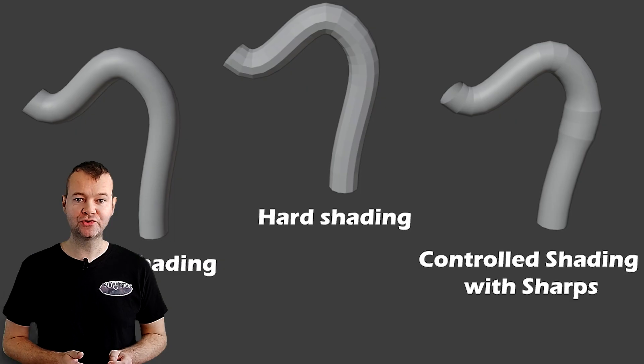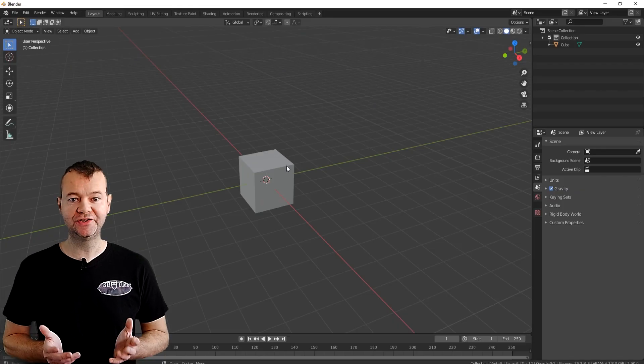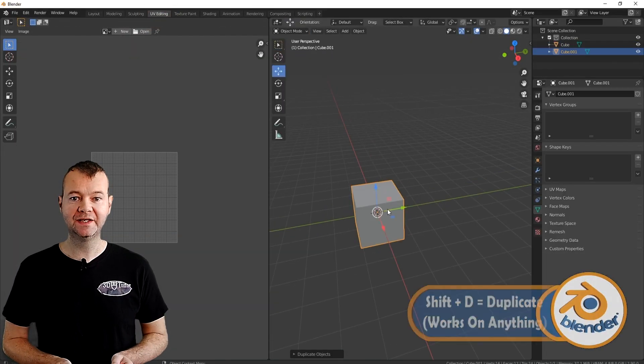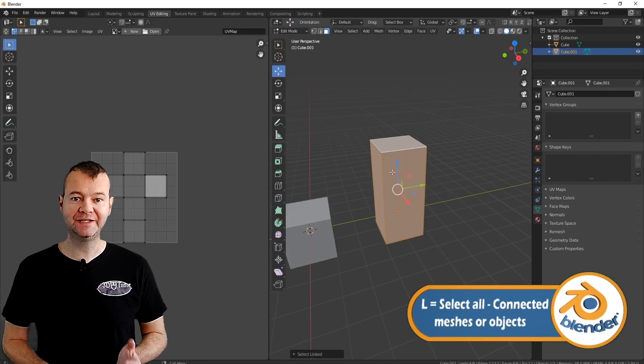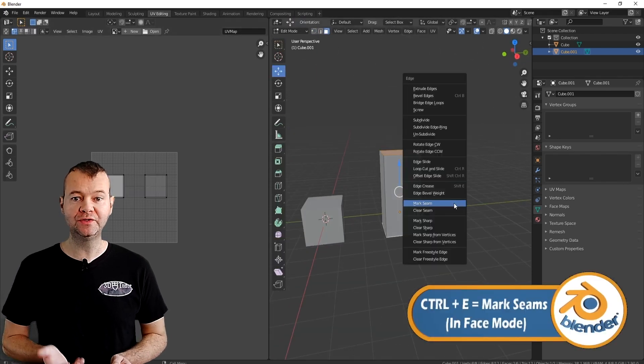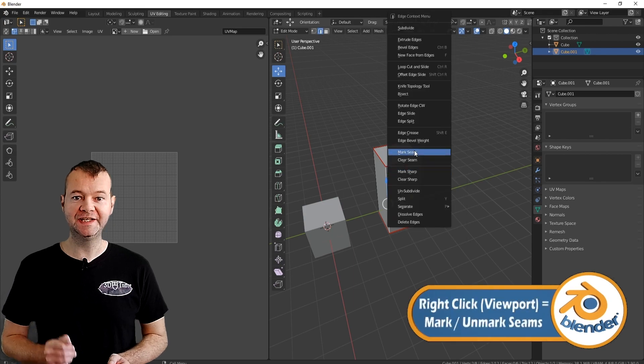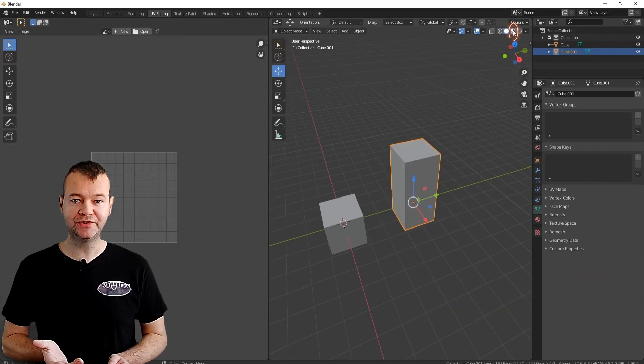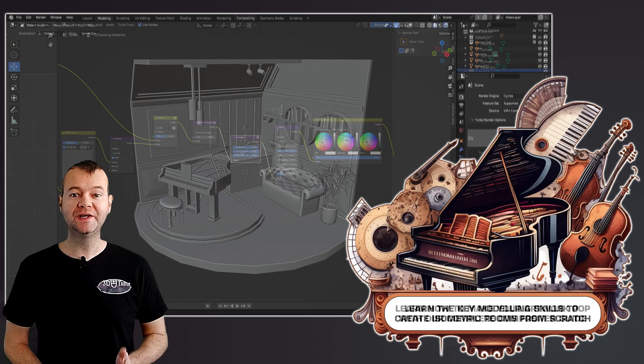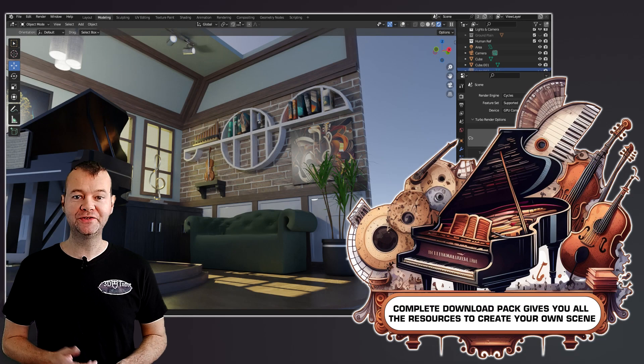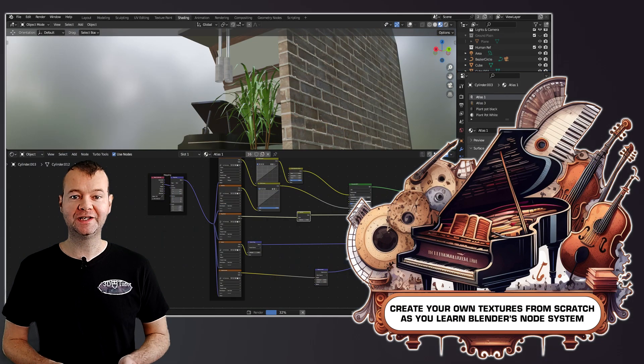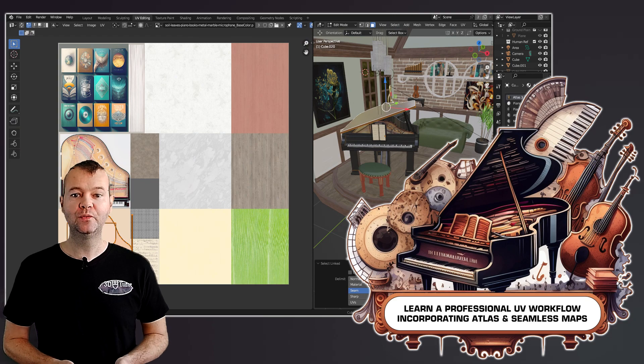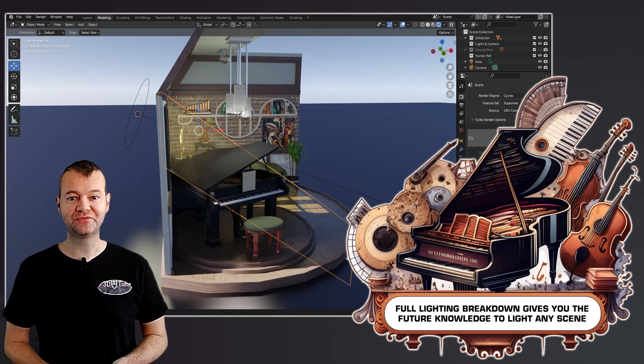Finally unlike most courses out there this course will guide you every step of the way with our on-screen pop-ups and animations telling you not only what keys to press but an in-depth explanation of why we are doing something in a particular way. This means whether you're a complete beginner or a blender guru you can follow and learn alongside me as together we create our amazing isometric rooms.